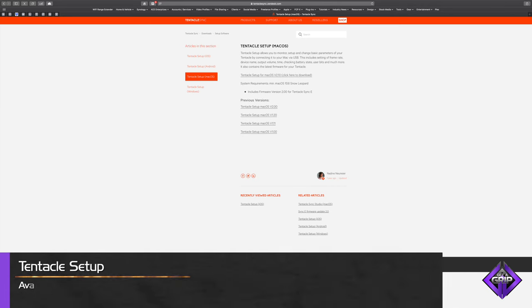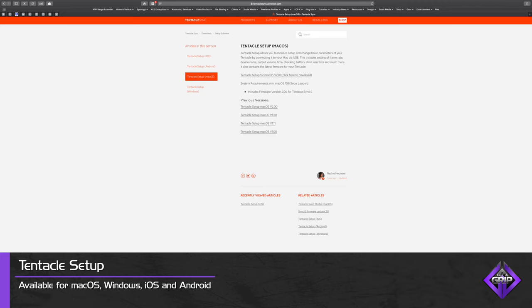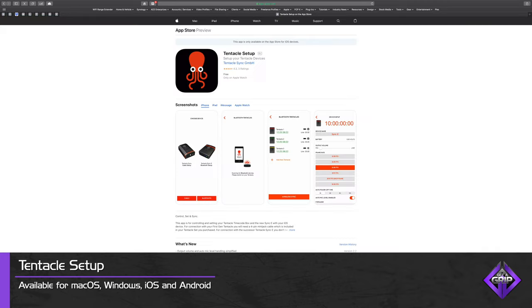To configure a Tentacle Sync, you must first connect it to a computer or a smartphone and launch the Tentacle Setup app. Tentacle Setup is a simple app you use to configure each unit. There's a version for macOS, Windows, iOS, and Android.